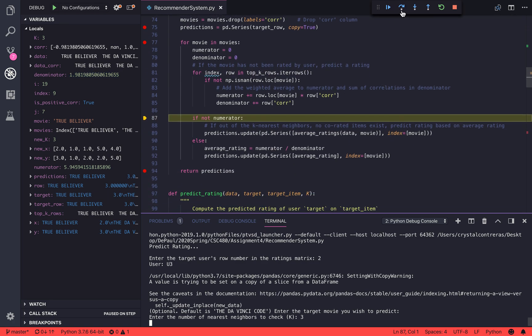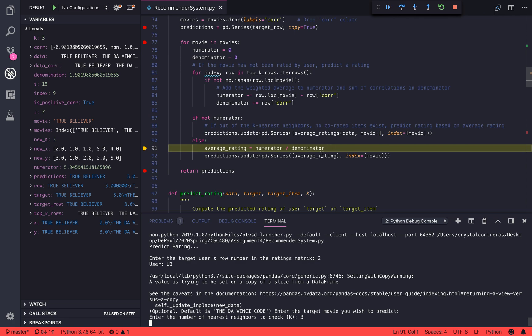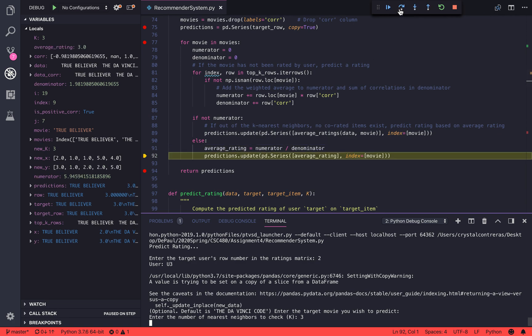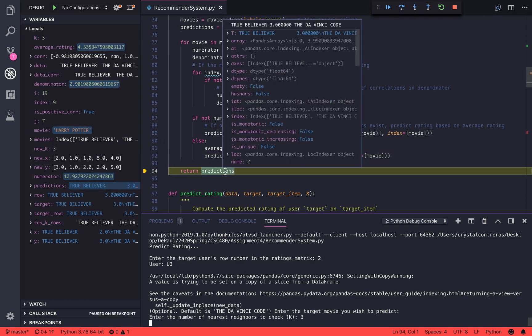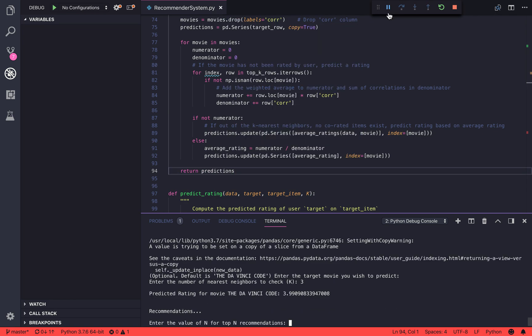We will only update when it is a movie that hasn't been rated yet. So as you can see here, the DaVinci Code predicted rating for user 3 is 3.99.